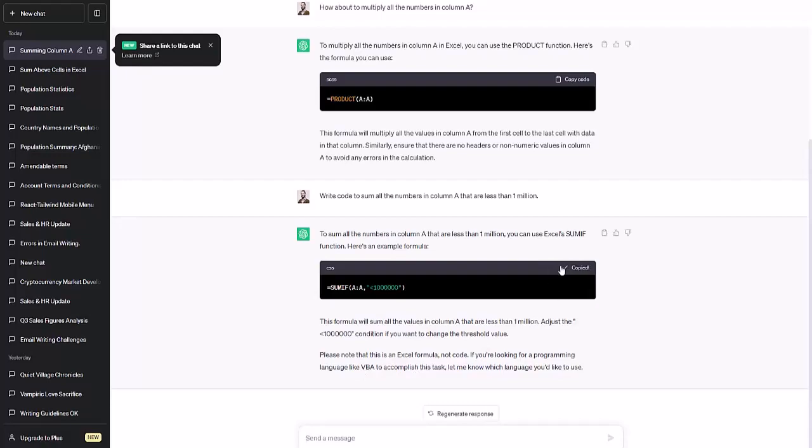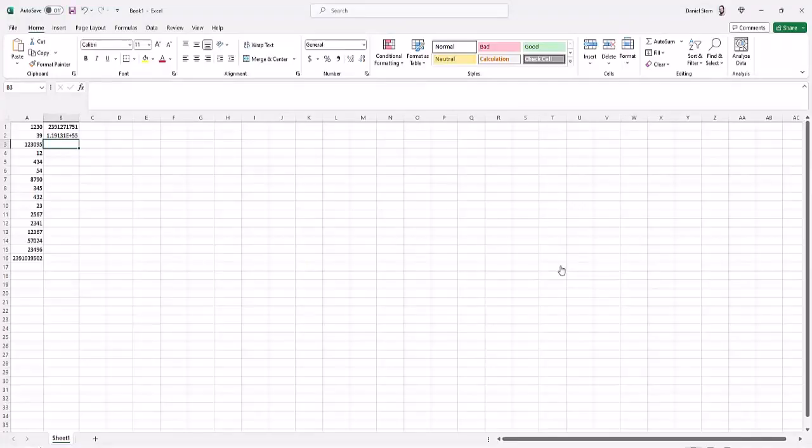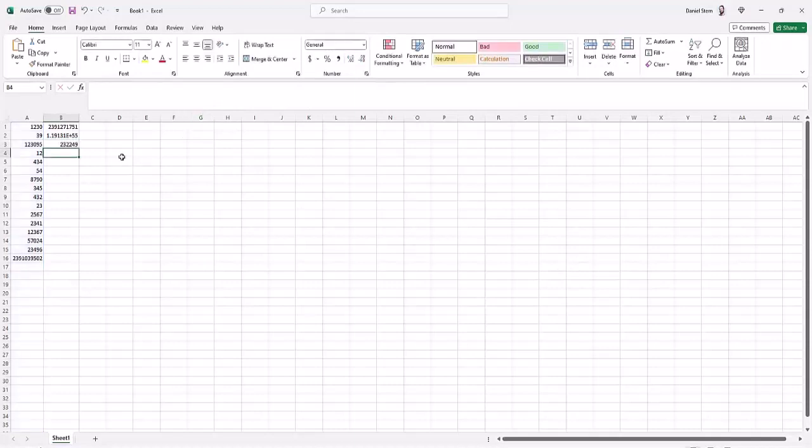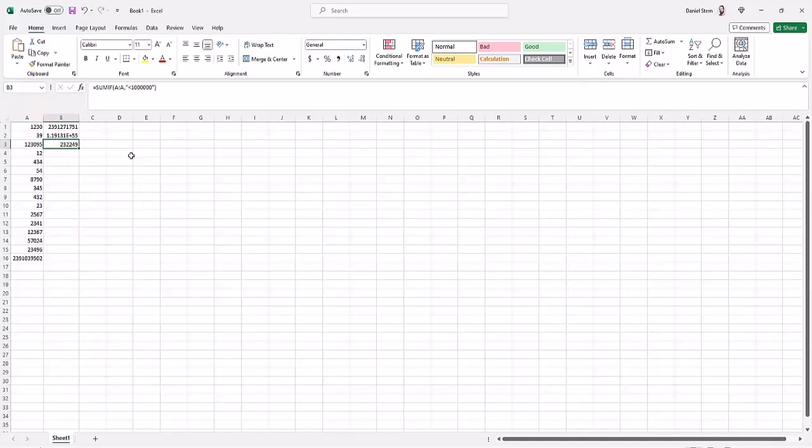So let's copy this code in and see if it works. And cool. It has made a sum of all the numbers, excluding this one really big number at the end because it's greater than one million.